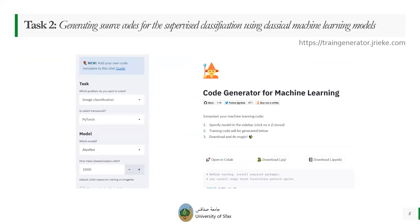Then we will generate the source codes for supervised classification using classical machine learning models. We will be using a tool available online called TrainGenerator, which has been developed by Johans Riecker from the Technische Universität Berlin.